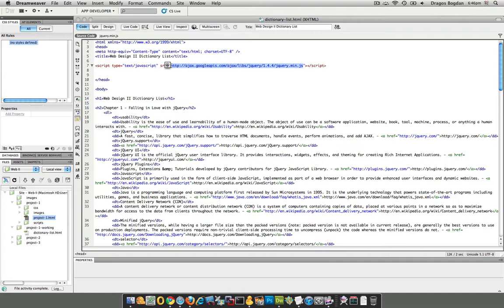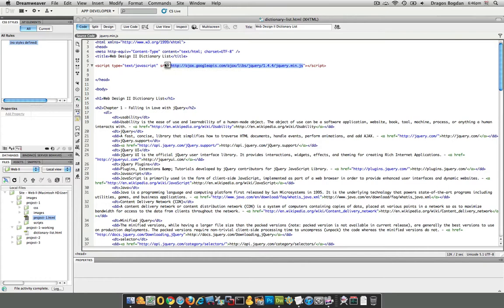If you ever download jQuery yourself instead of using the CDN, you never want to put your stuff inside of that jQuery. You want to keep that separate because that's your actual framework. You could almost consider it like your operating system, like Windows or Mac OS. jQuery is the OS of your page of sorts.